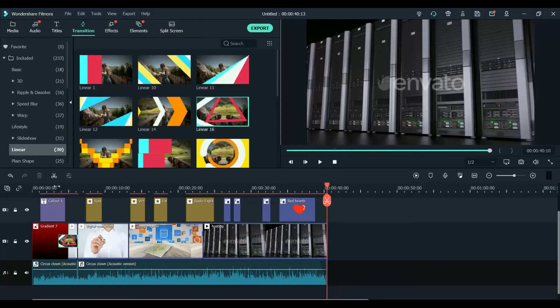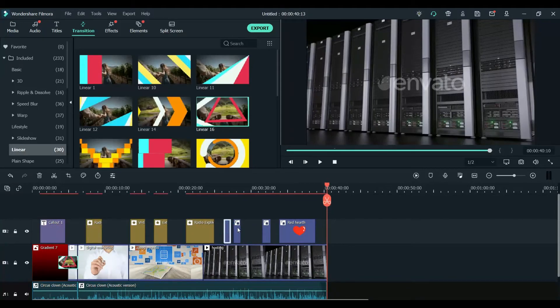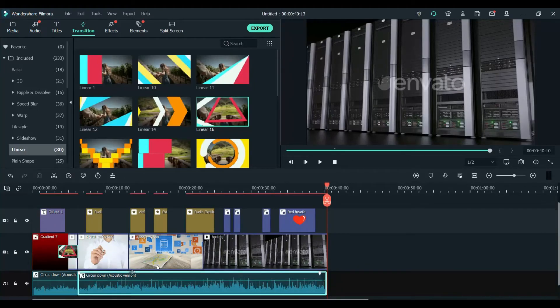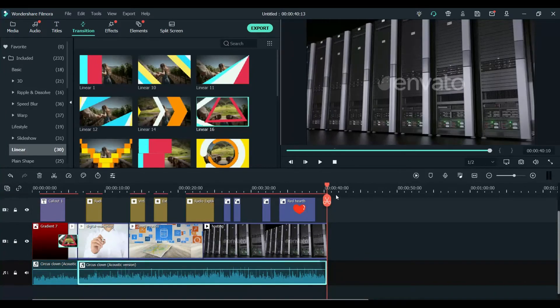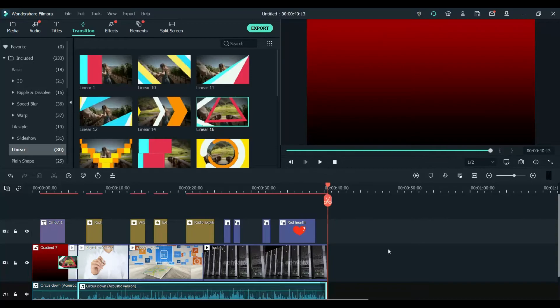Now you can see what we have here: the title, the effects, the elements, and the videos that we have browsed, plus the audio.